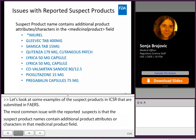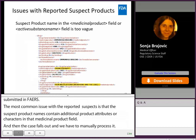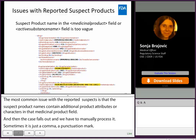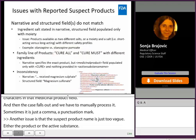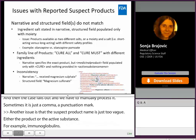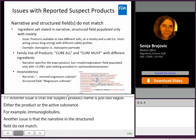Another issue is that the suspect product name is just too vague — either the product or the active substance. For example, 'immunoglobulins' is not a product name, or 'pain medication.' Another issue is that the narrative and the structured field do not match. The ingredient salt may be stated in the narrative, whereas the structured field shows only the moiety. This is especially an issue when the product is available as two different salts and they have a different safety profile.